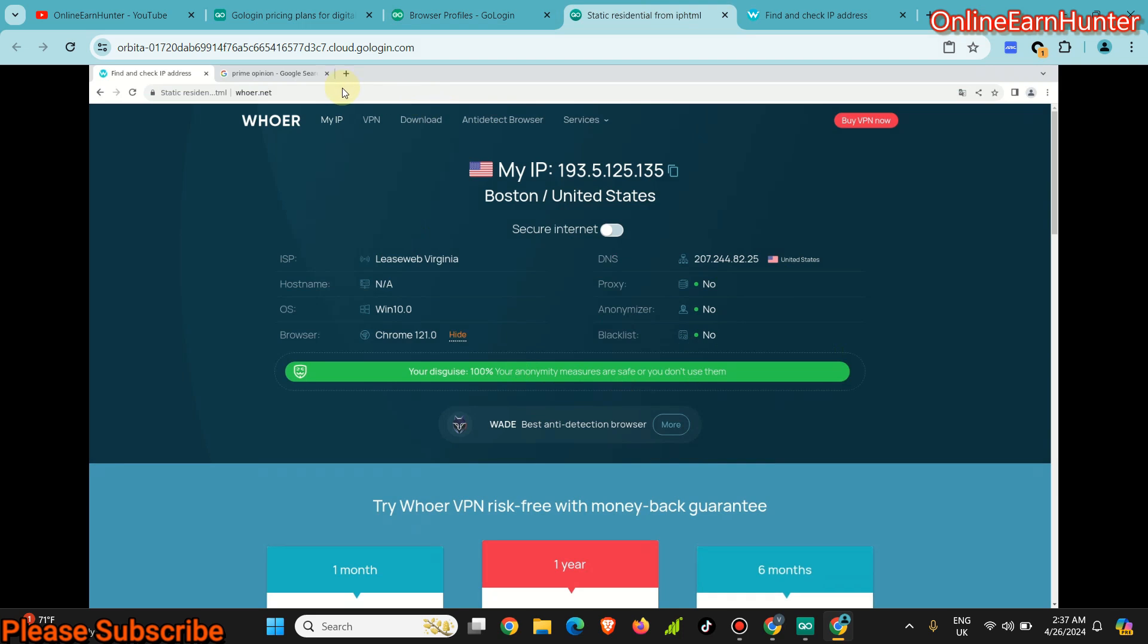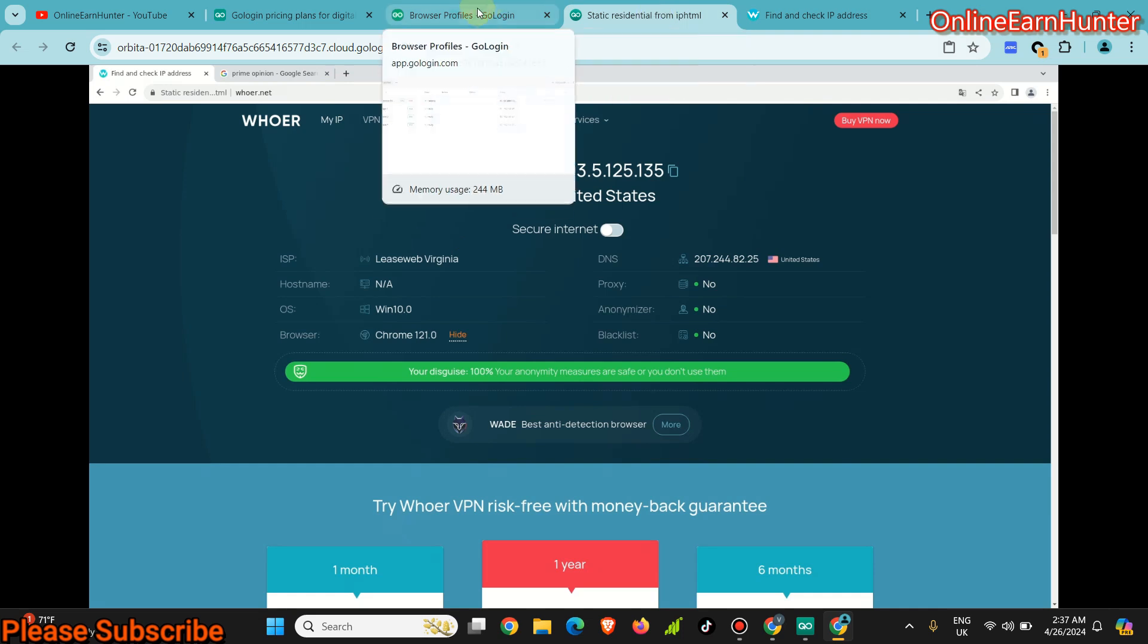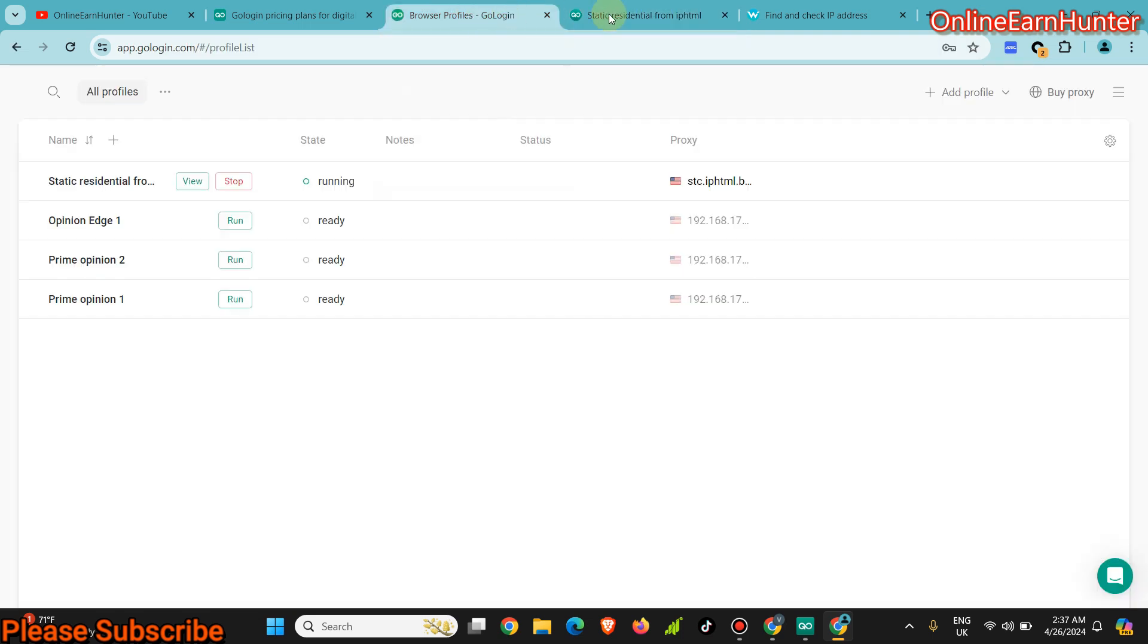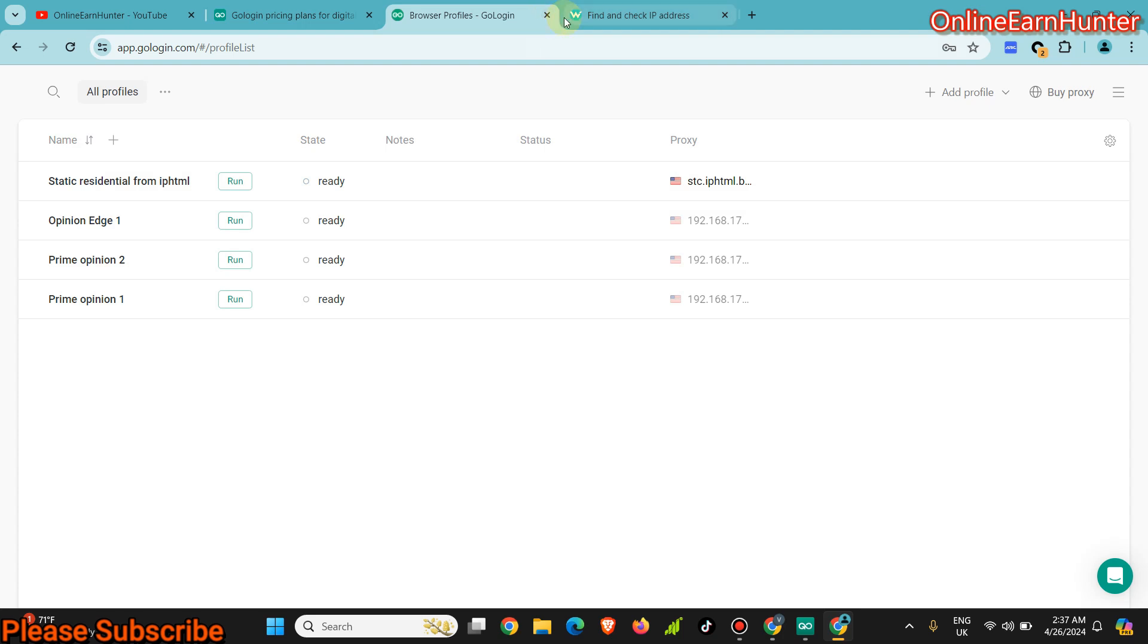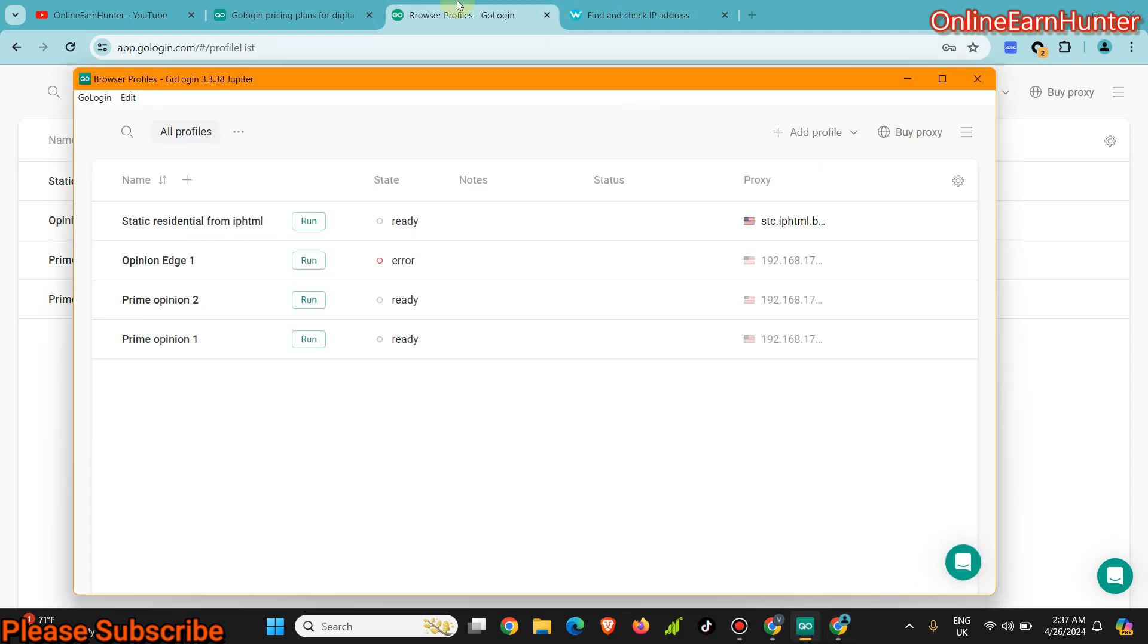So that's one way of launching the cloud profile on your browser. Then there's another way. Let's close this one, stop. You see when you stop it, it disappears from here. The second way of launching the cloud profile is from your GoLogin software for those people having laptops.